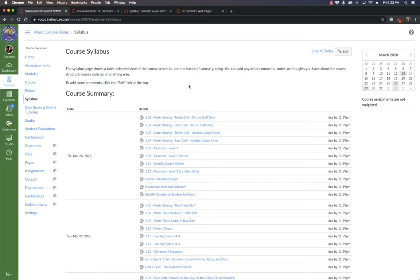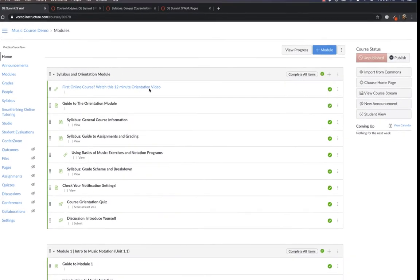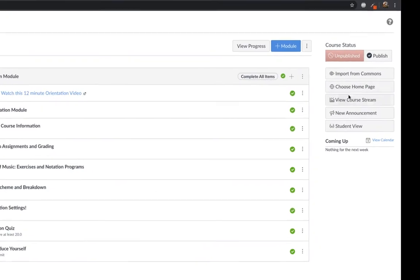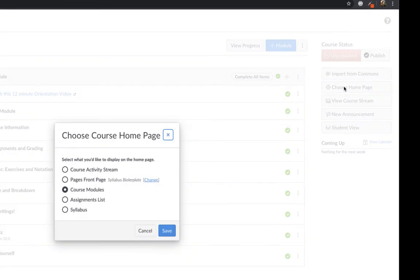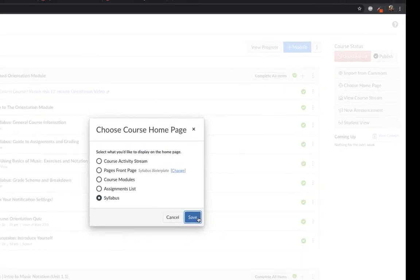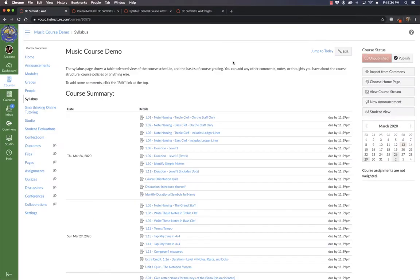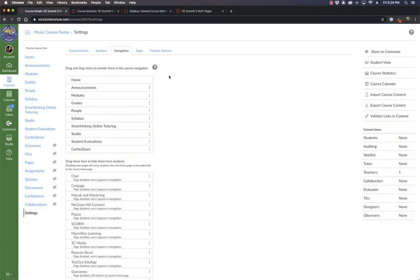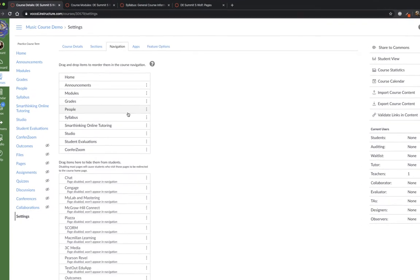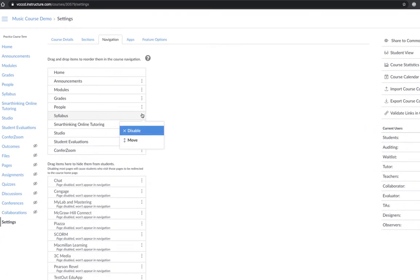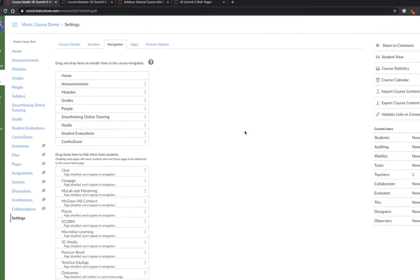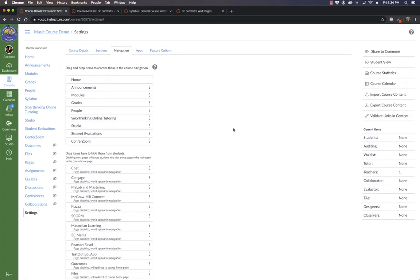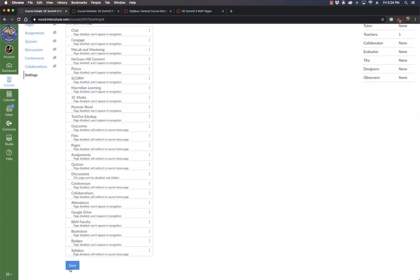So here's my workaround. You can use the syllabus as your course homepage. Now my course homepage will default to the syllabus, but the best part of this is if I go to settings, and remove the syllabus from our list of course navigation links, and then hit save.